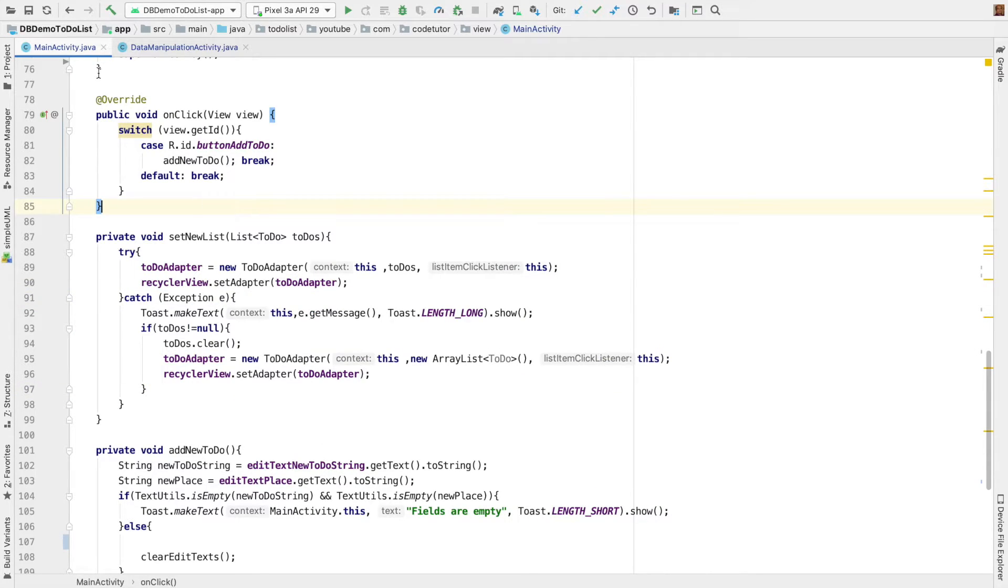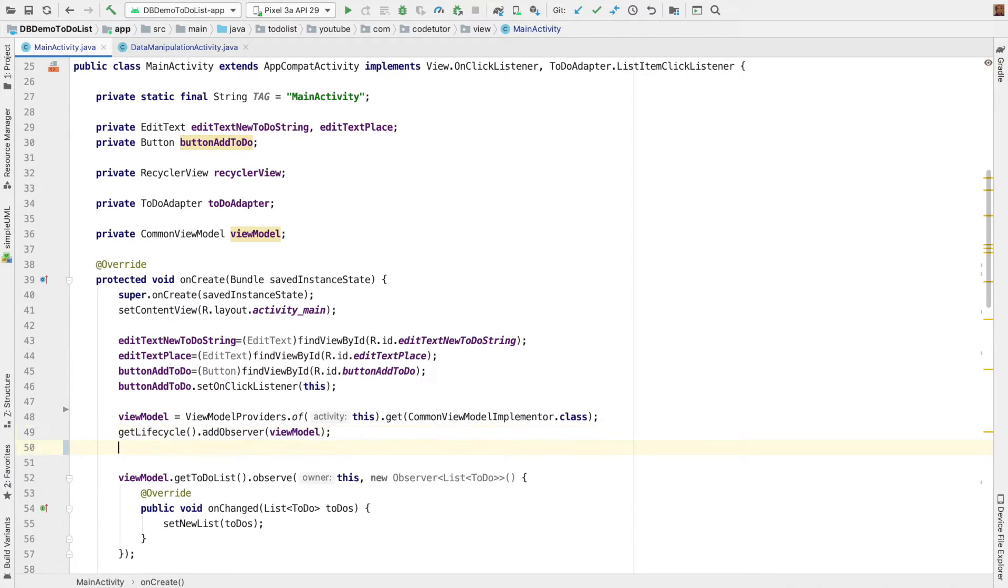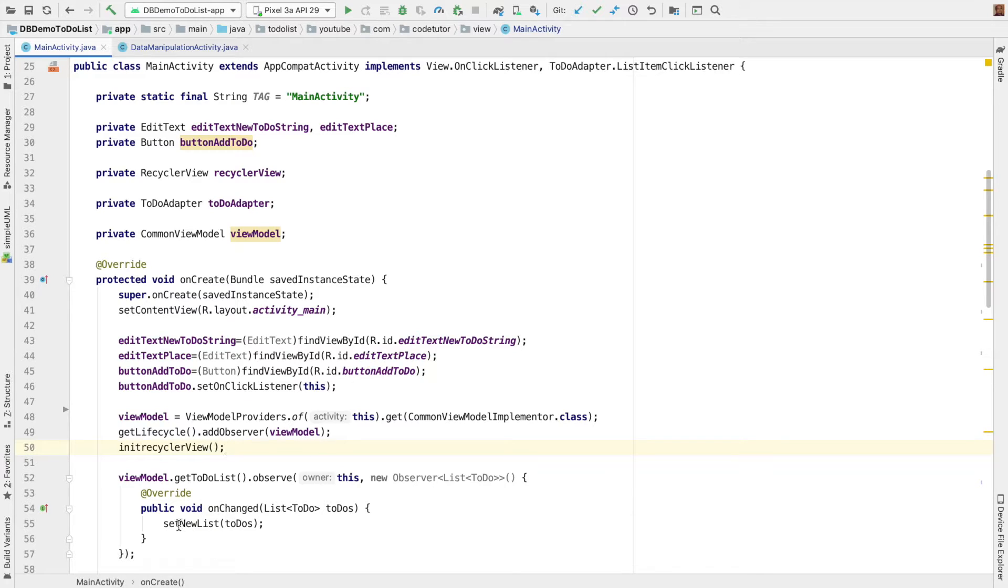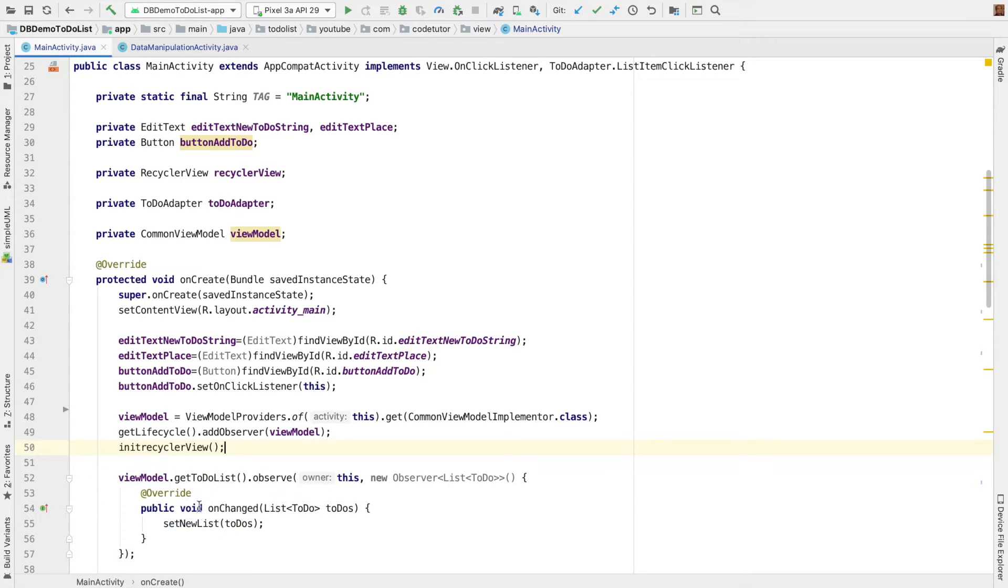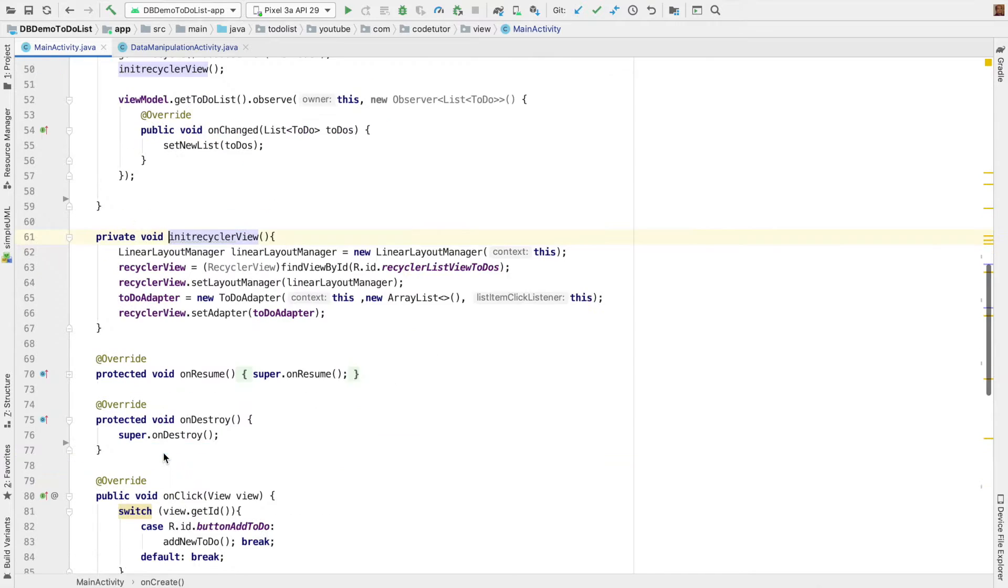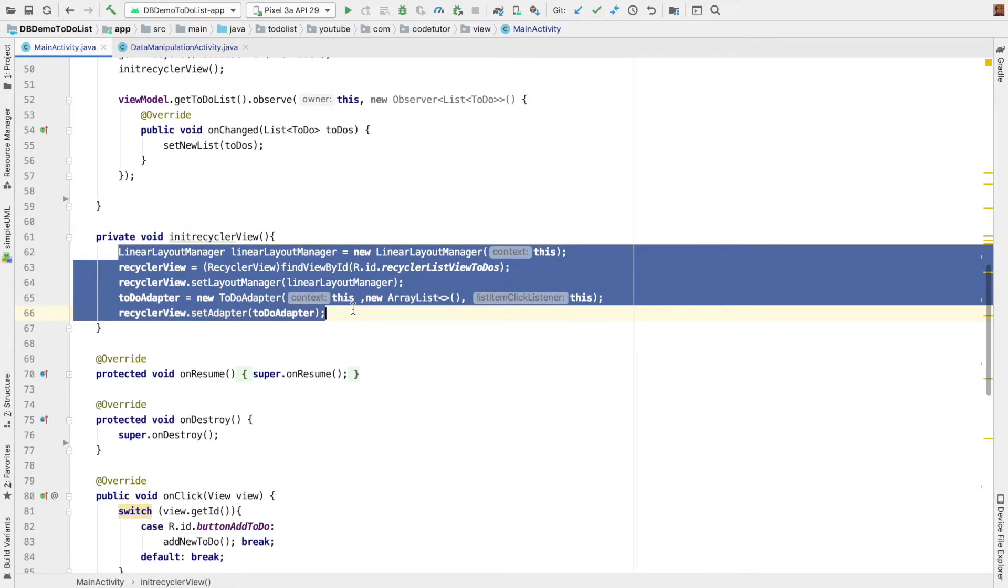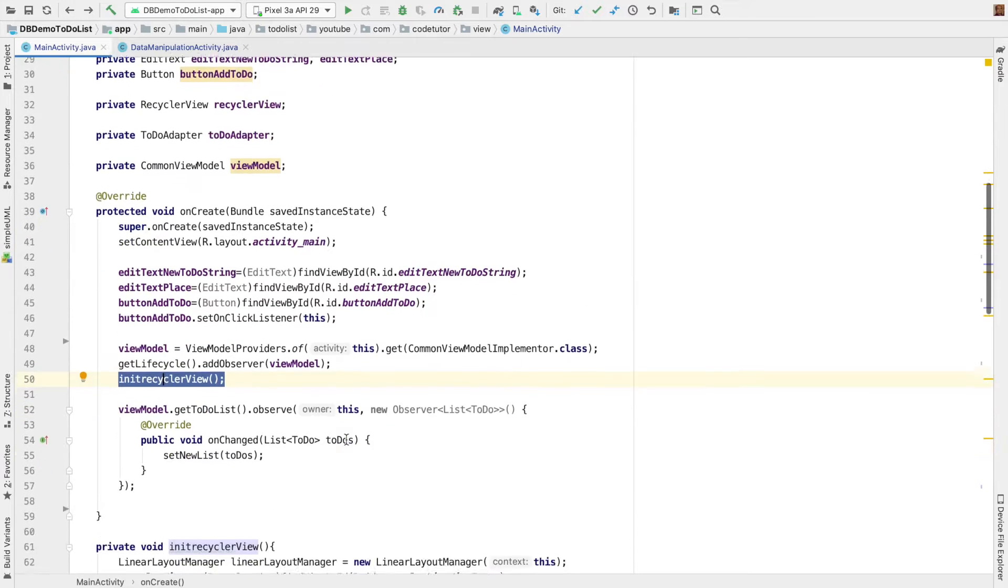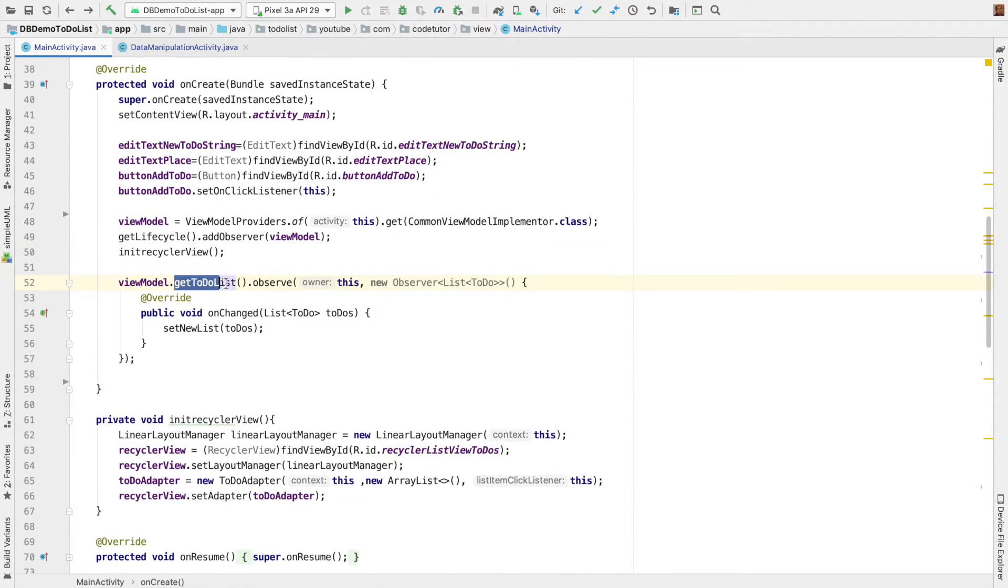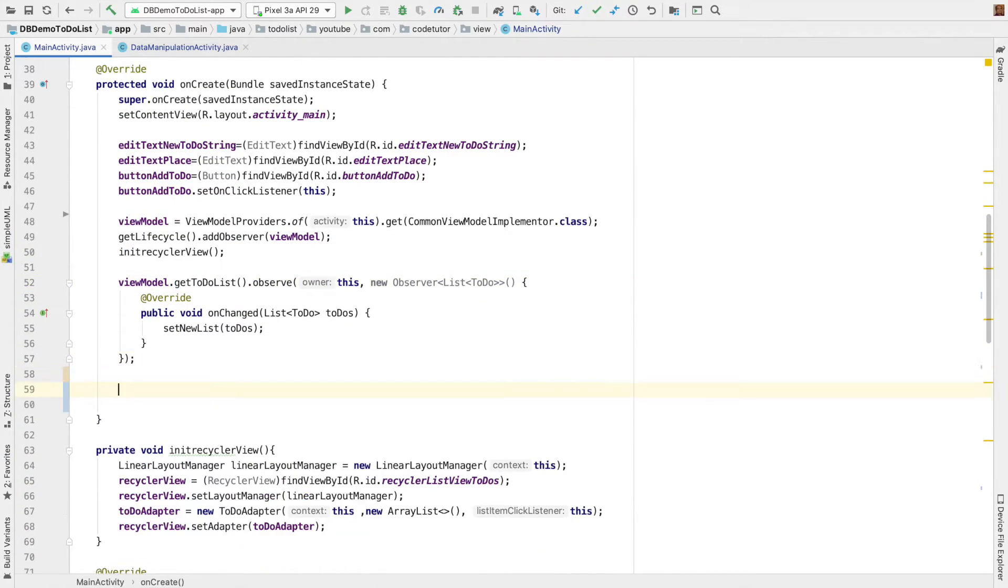So, let me go back. And another thing we forgot to do here, we have to initialize the recycler view. Because when we do the set new list, it will start working with the recycler view. So, before we do that, we have to initialize the recycler view. So, it is same old drill of working with the recycler view here. So, let's go back. So, that is about to do list.